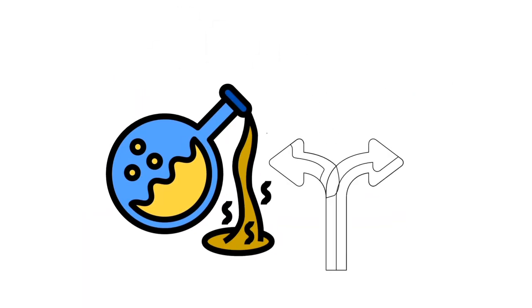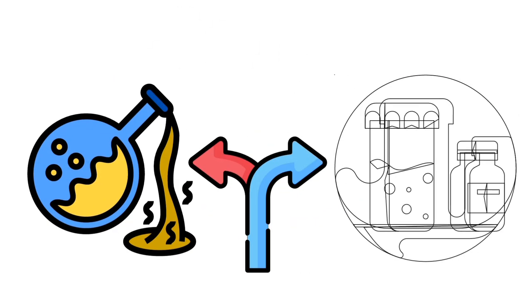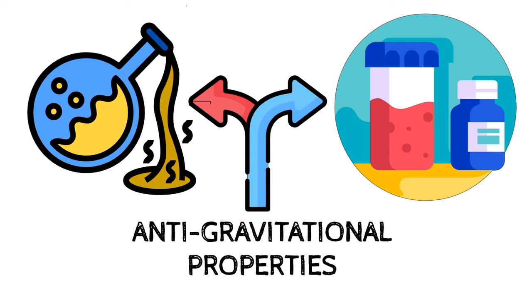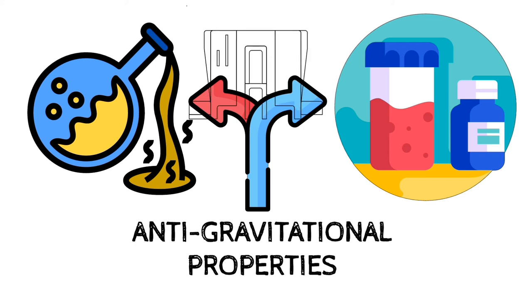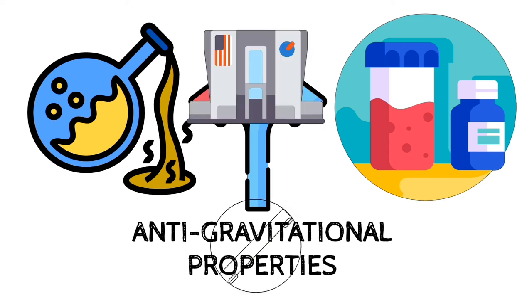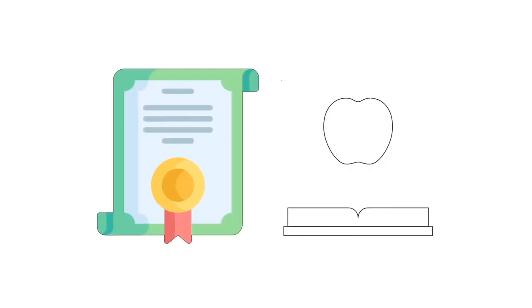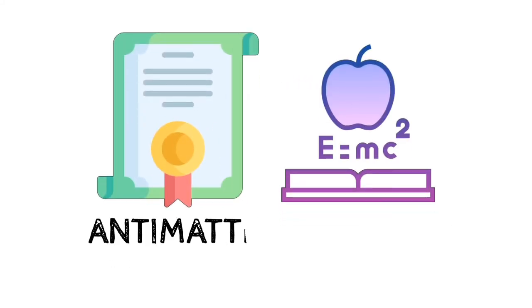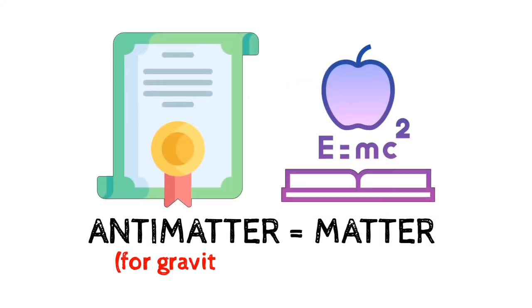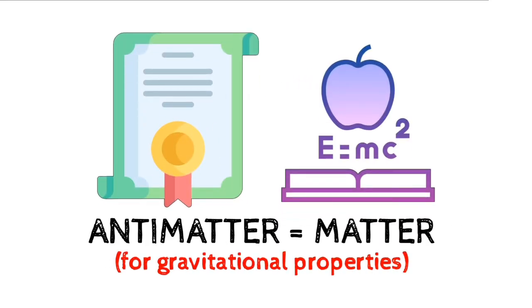As antimatter is the exact opposite of matter, one can assume that it may have anti-gravity properties. But according to NASA it doesn't. Although it has not been experimentally confirmed, existing theory predicts that antimatter behaves the same to gravity as does normal matter.